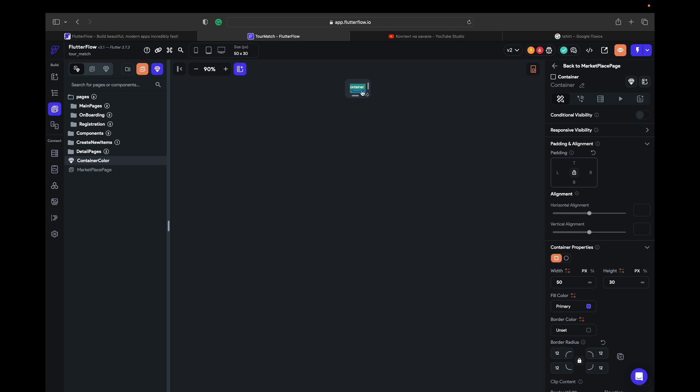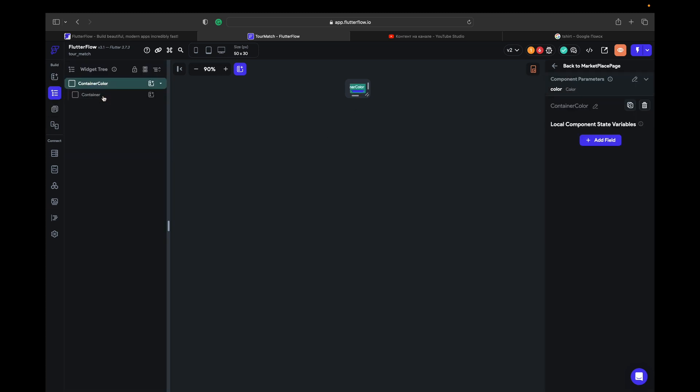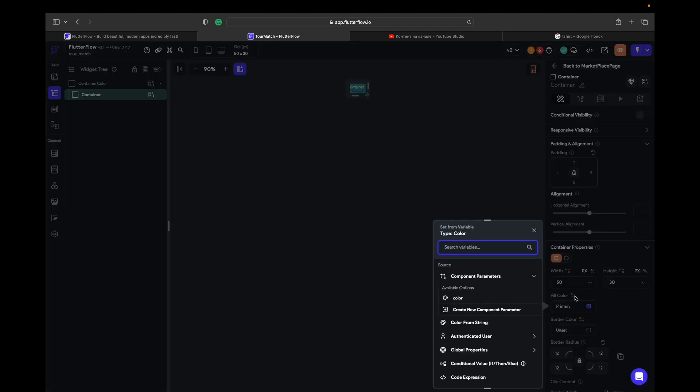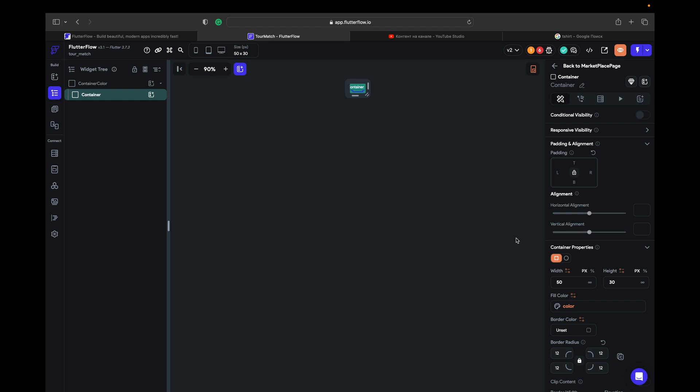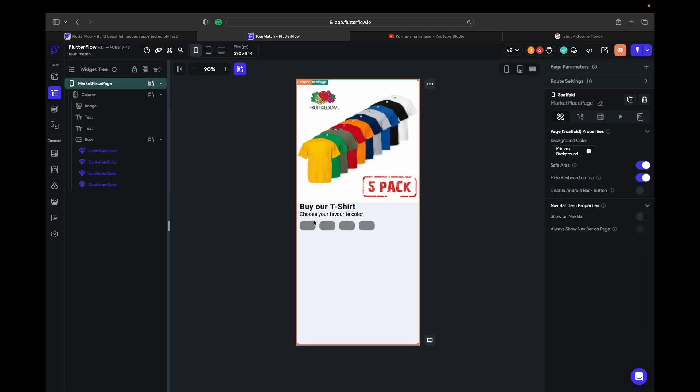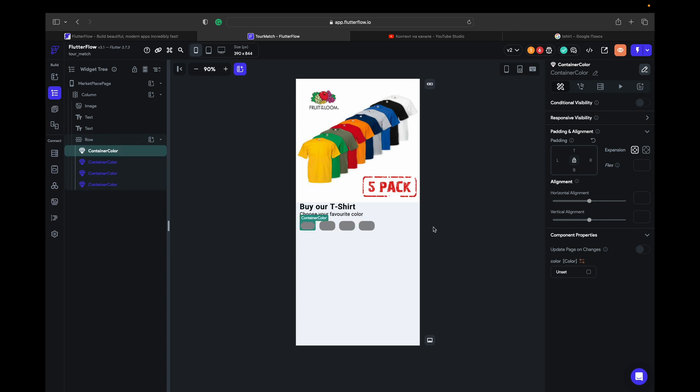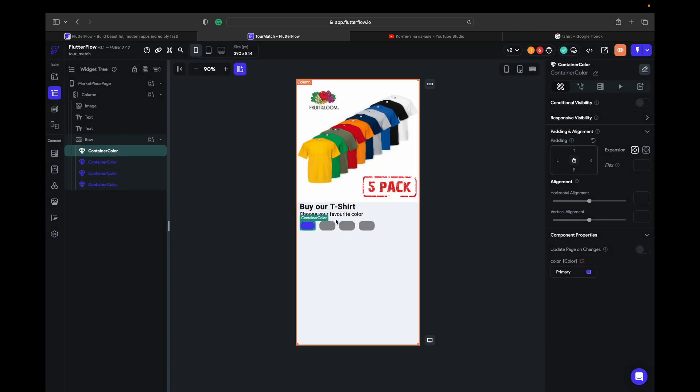We choose that container here. If you don't see it, it's like here. And in fill color we set a variable. Here we got a parameter color and we go to that page. So right now we see like same colors, right? And for each container we can give different colors.